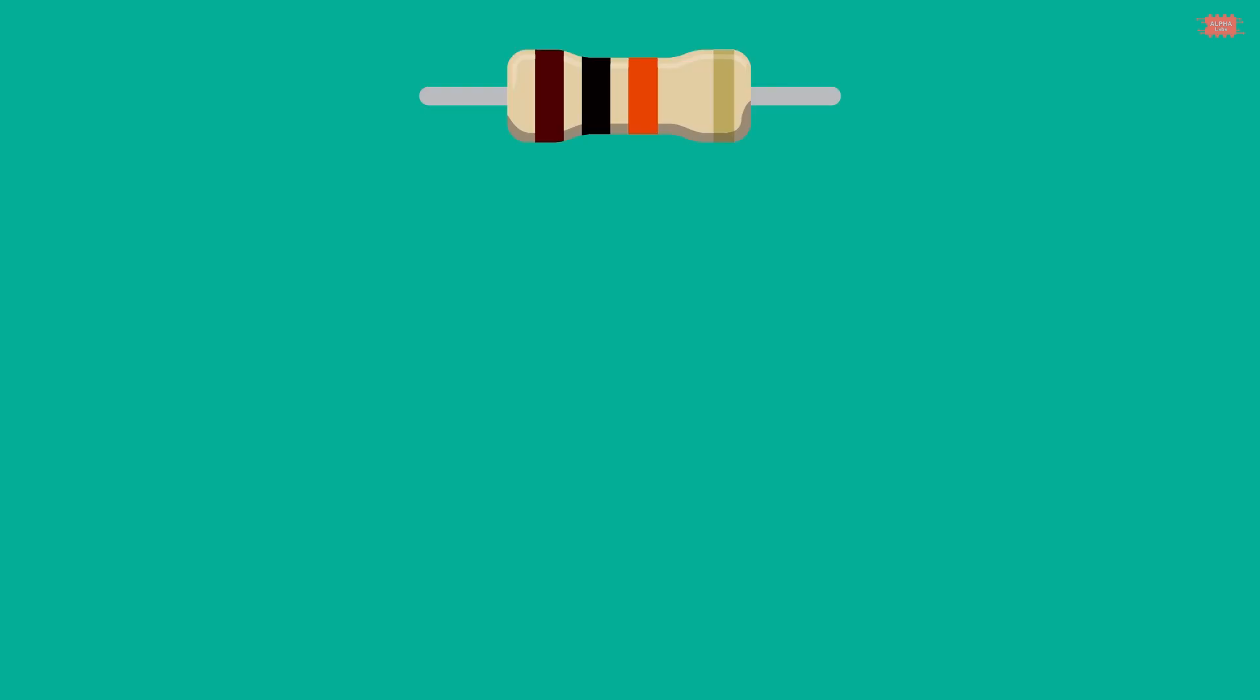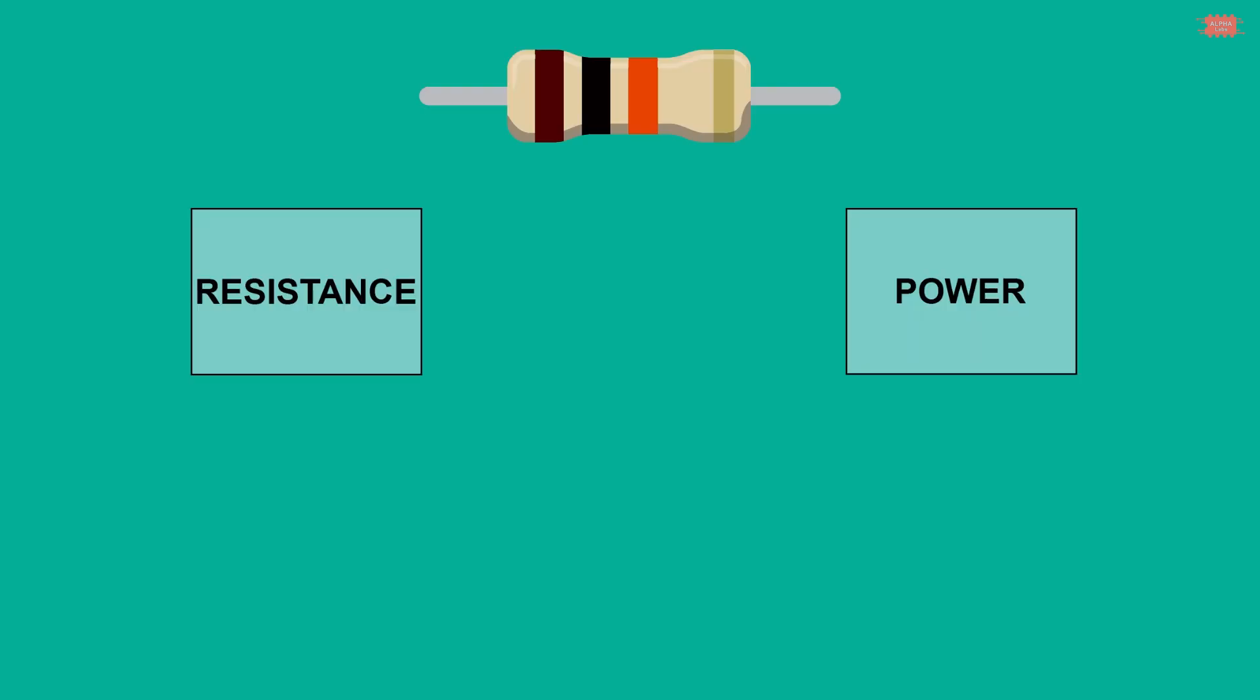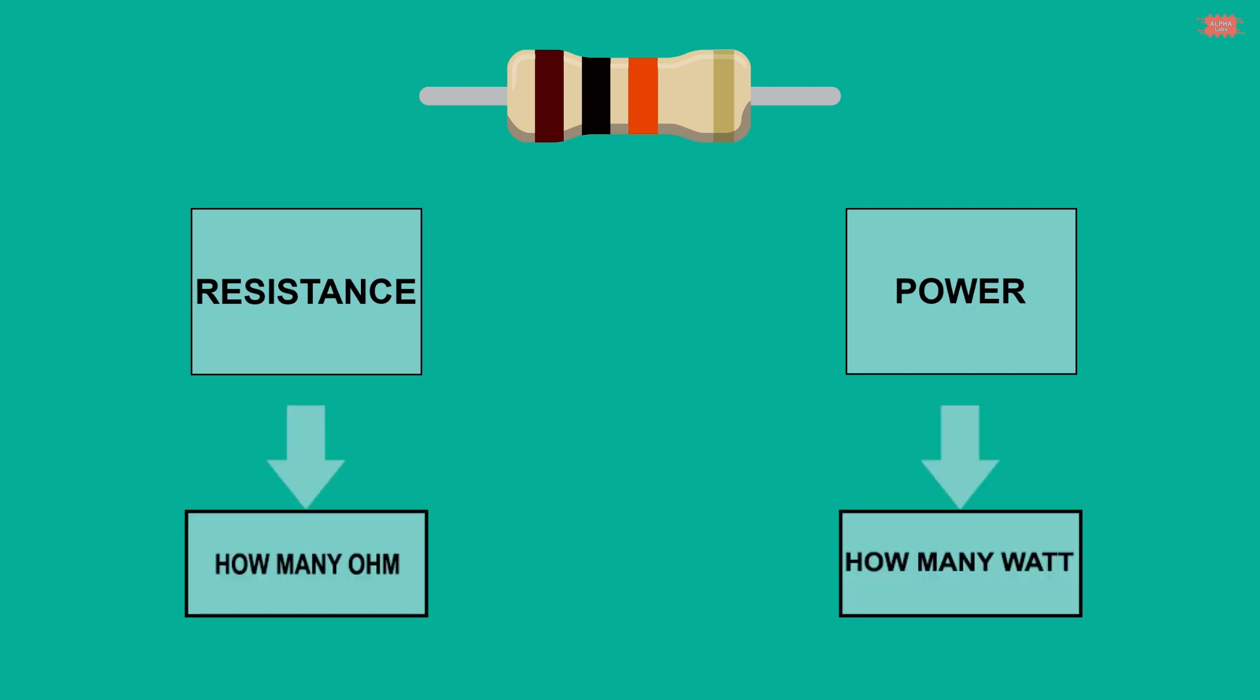In using resistors, we need to take care of two basic information: resistance and power of the resistor. In simply, we can understand the resistance of a resistor is how many ohms the resistor has.